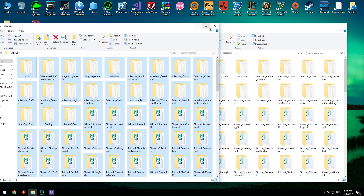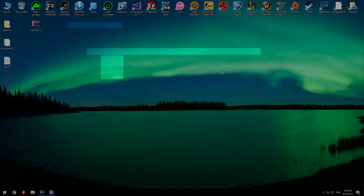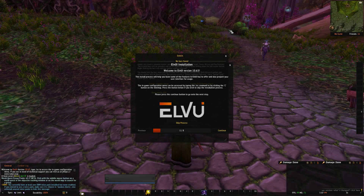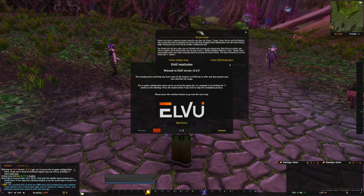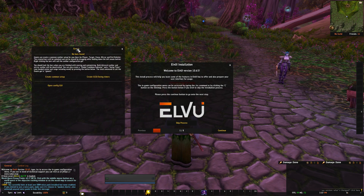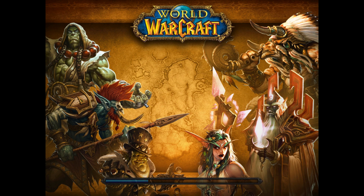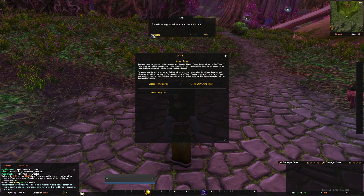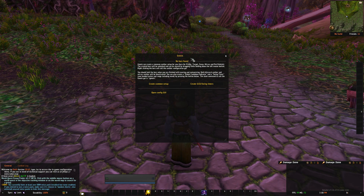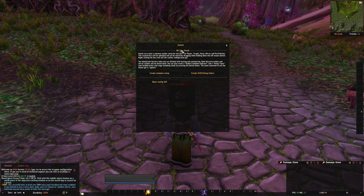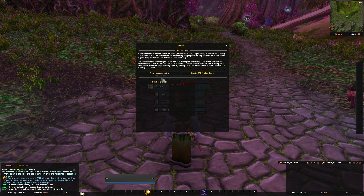Once you launch the game it's gonna look like this. What you want to do is click Continue, then Finish.